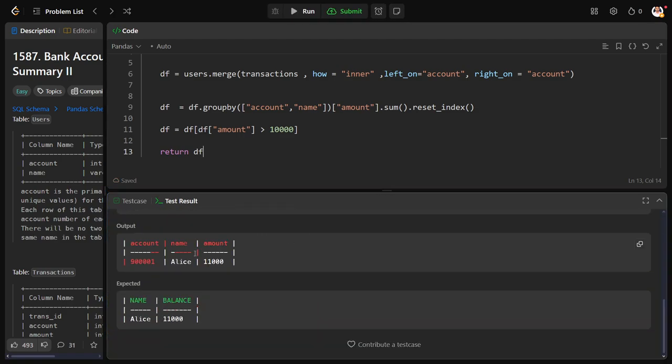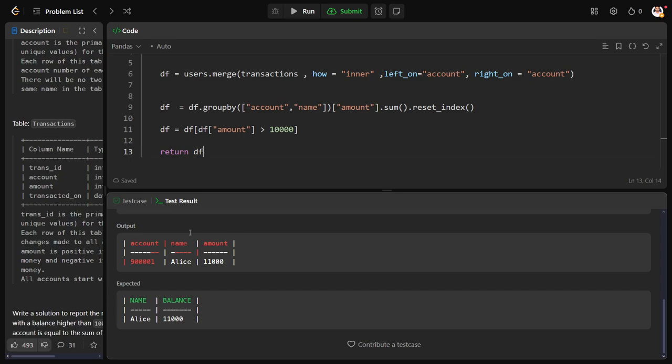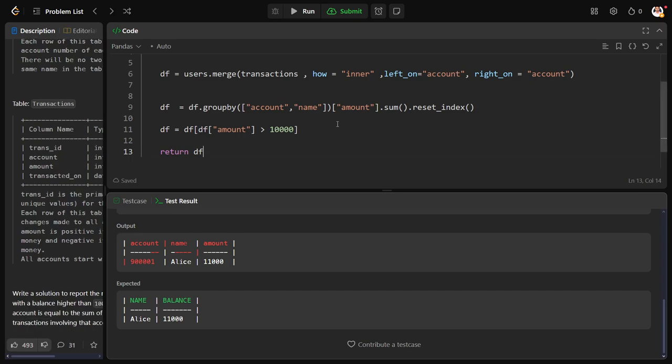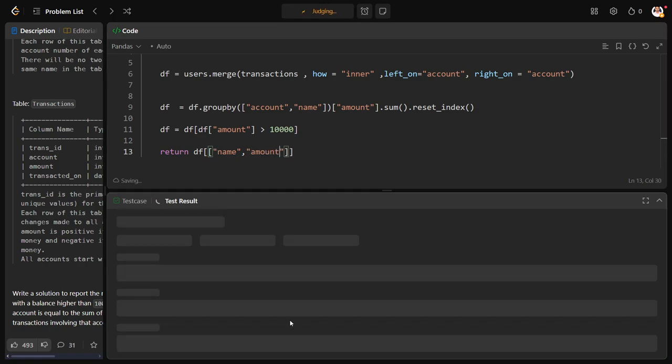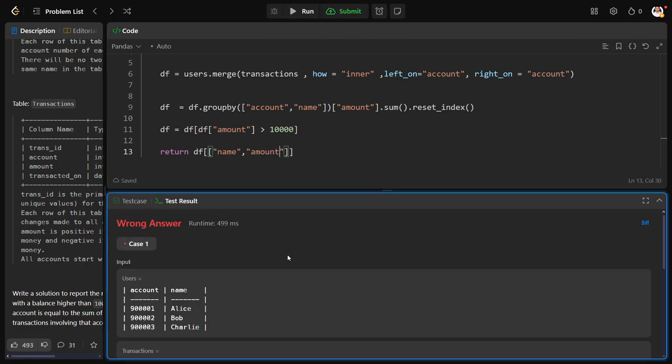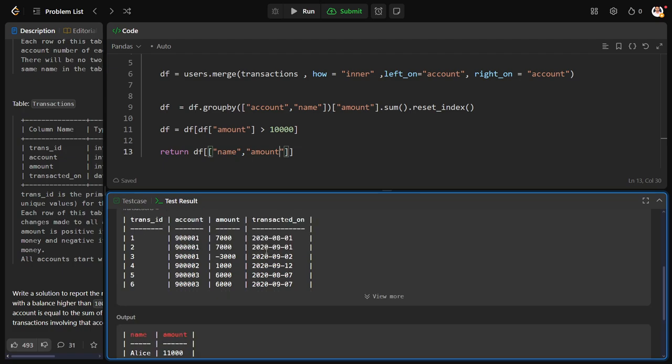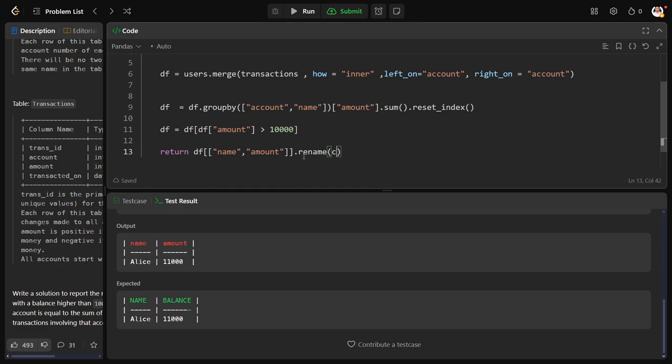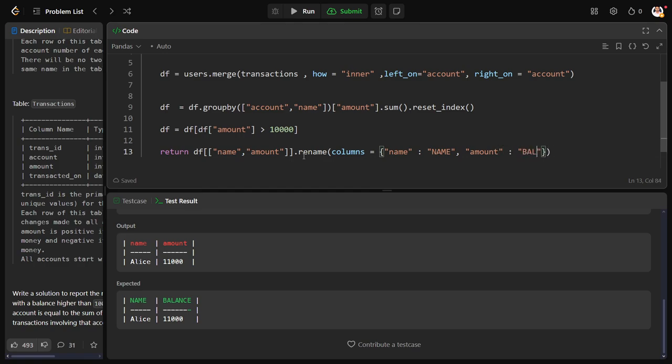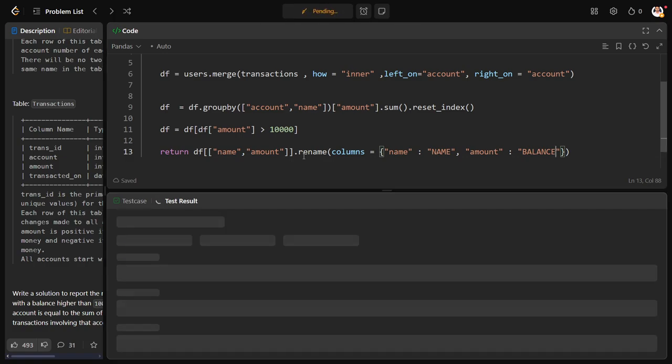Clear. Now I don't want all the columns, I want only that name and amount column. But they are calling the new names name and balance dot rename columns: name to name, amount to balance.